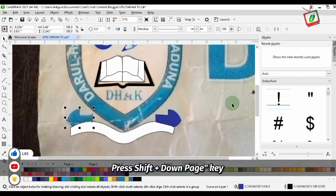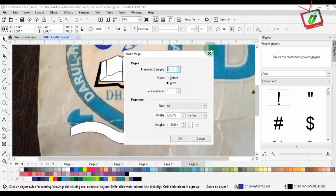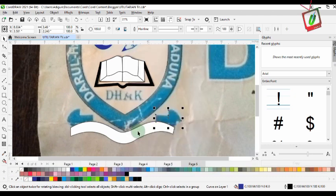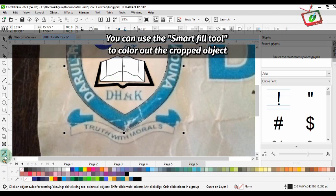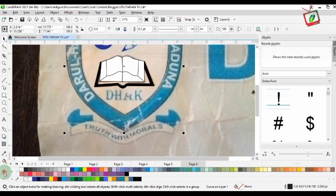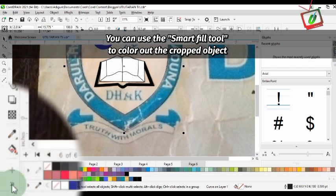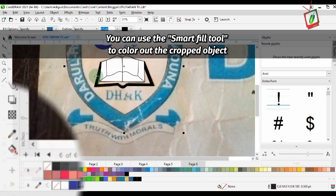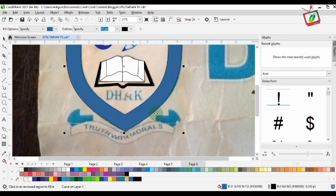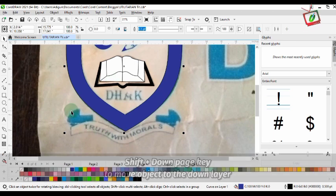Press Shift plus the down page key to move an object to the down page. You can also press Shift plus the down page key to move an object to the down layer.